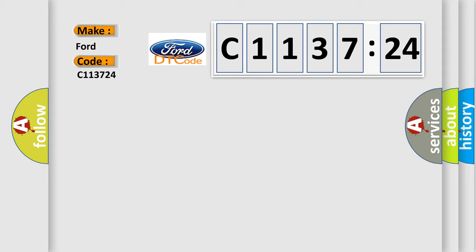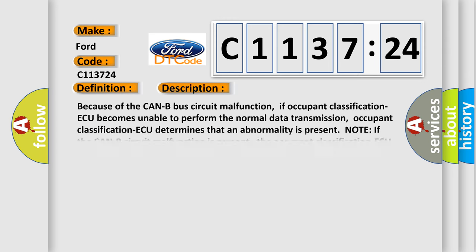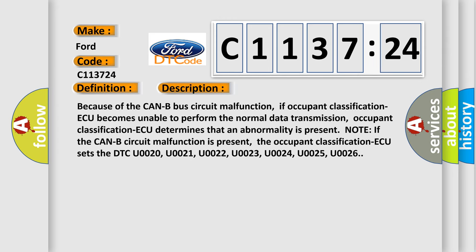So, what does the diagnostic trouble code C113724 interpret specifically for Infinity car manufacturers? The basic definition is CAN B bus off performance.